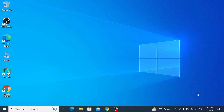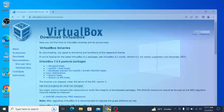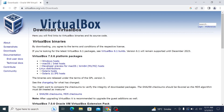The first step is to download VirtualBox from the official website. So open the link given in the video description. Once you open that link, in VirtualBox platform packages, click on Windows host.